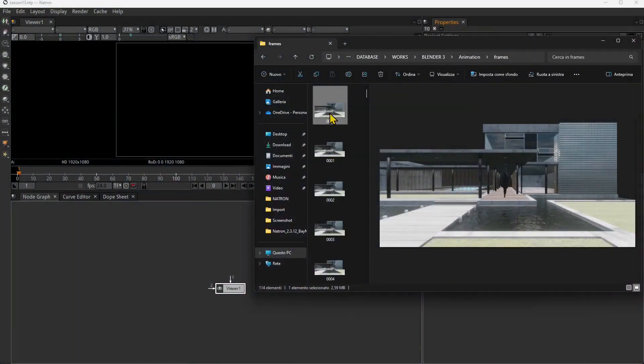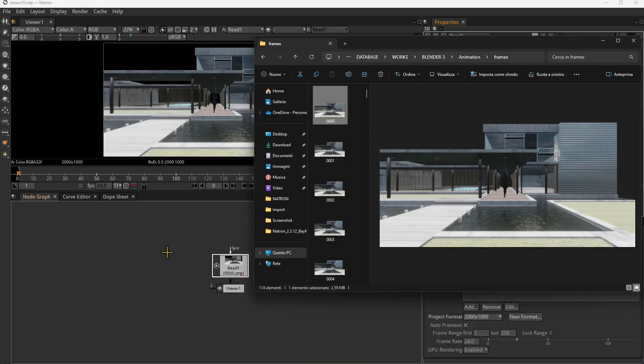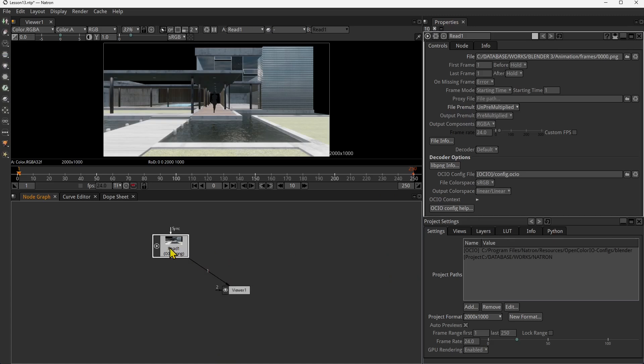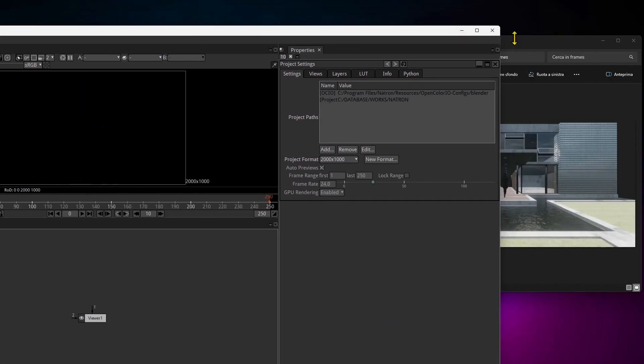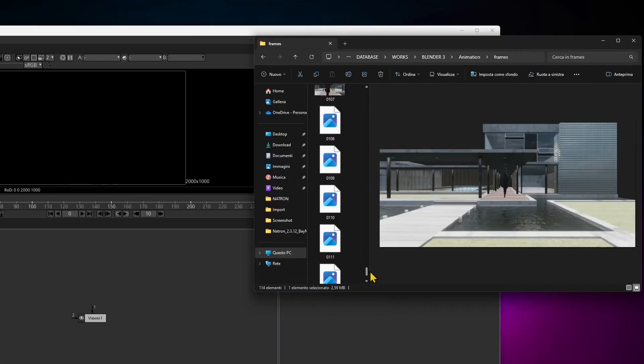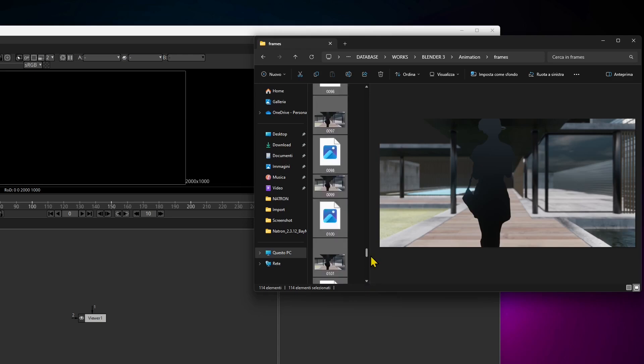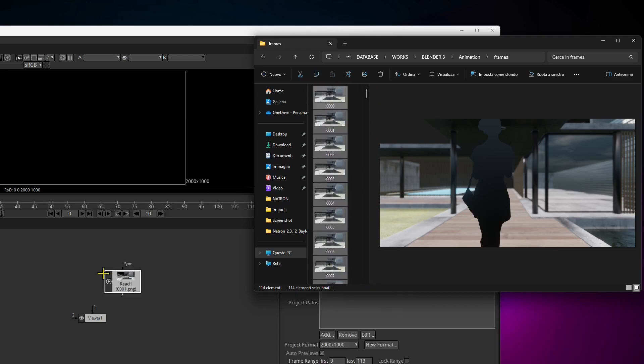Now of course you can use the alpha channel especially if you use a 3D application. This is a Blender animation, and if you click and drag here that's going to be a single image and it doesn't have the background because it has the alpha channel. So if we want to get the whole sequence we need to select all the frames, click and drag, and now we have all the frames.